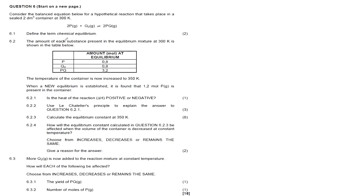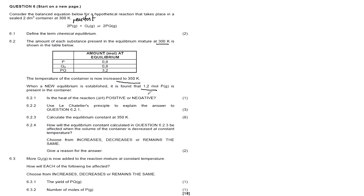Question 6.2 says: the amount of each substance present in the equilibrium mixture at 300 Kelvins is shown in the table below. The temperature is now increased to 350 K. When a new equilibrium is established, it is found that 1.2 mol of P is present. Note that P is a reactant — it increased from 0.8 to 1.2 mol, so the reverse reaction has been favored.